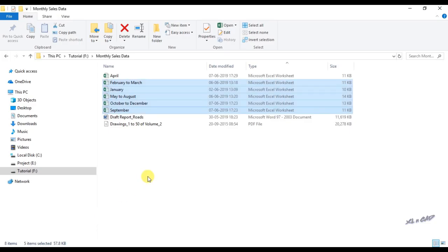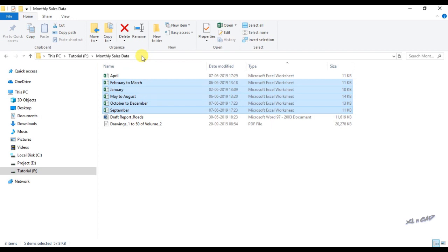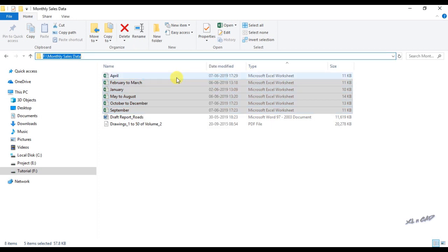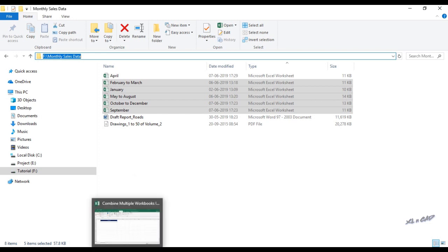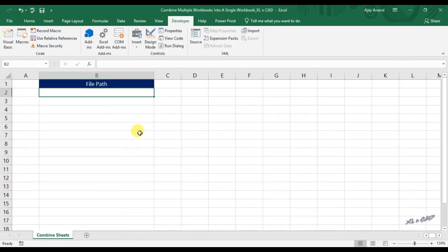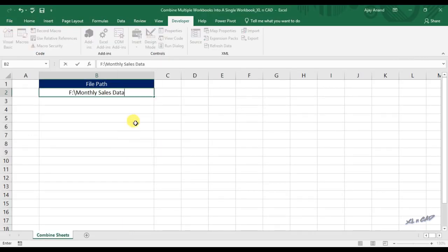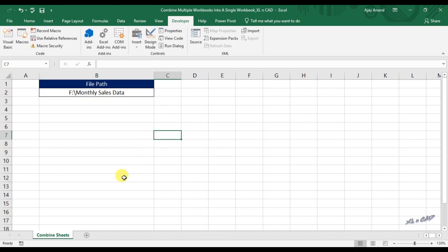This particular folder called monthly sales data contains the workbooks which I want to combine. So I will copy this path. We will paste it into the cell B2 of this sheet called combine sheets.